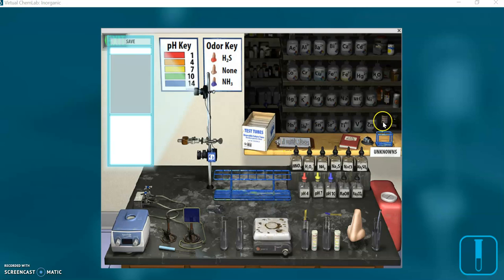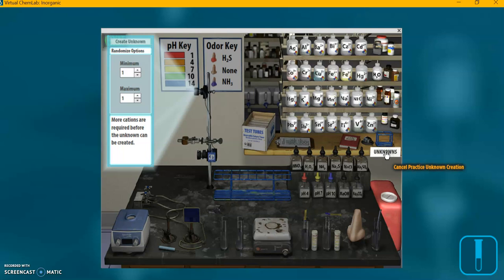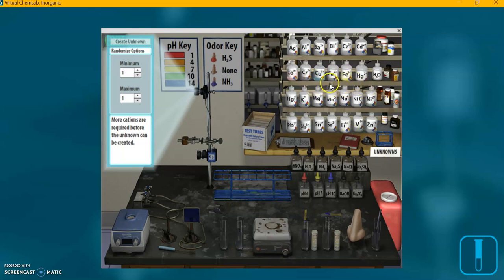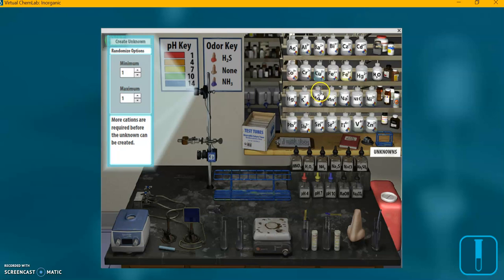So on the right side of our virtual stock room here, we have a label unknowns. I'm going to click on that, and that opens up, activates these bottles so they're ready to be used. And I'm going to create a test tube with an unknown in it, a practice unknown. So I'm going to click on the chemicals we need.